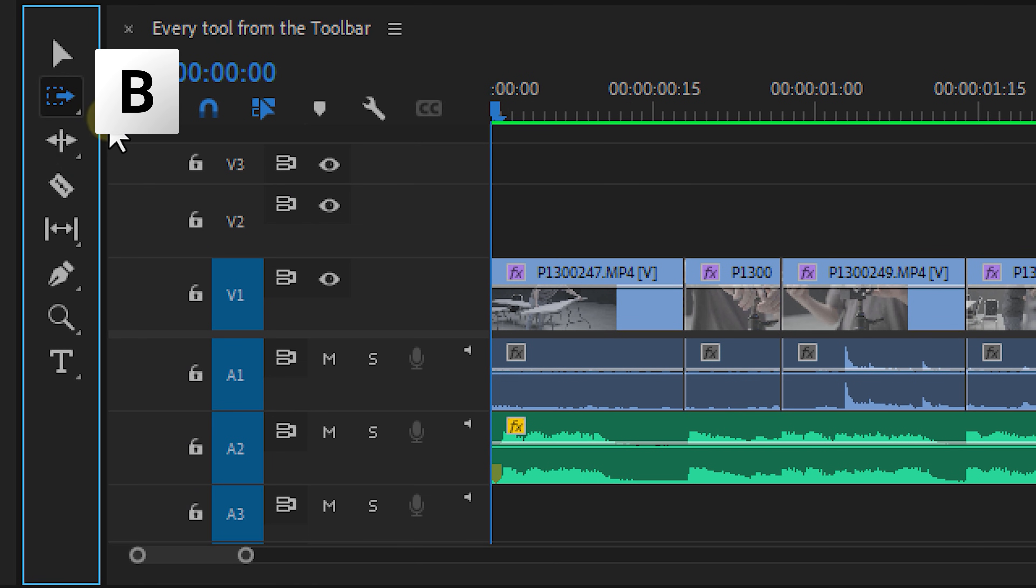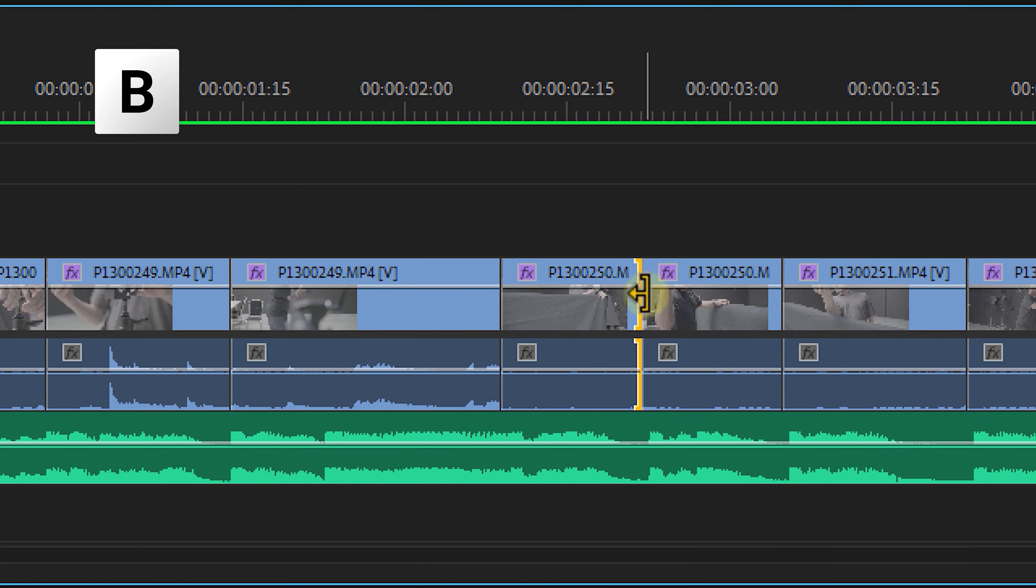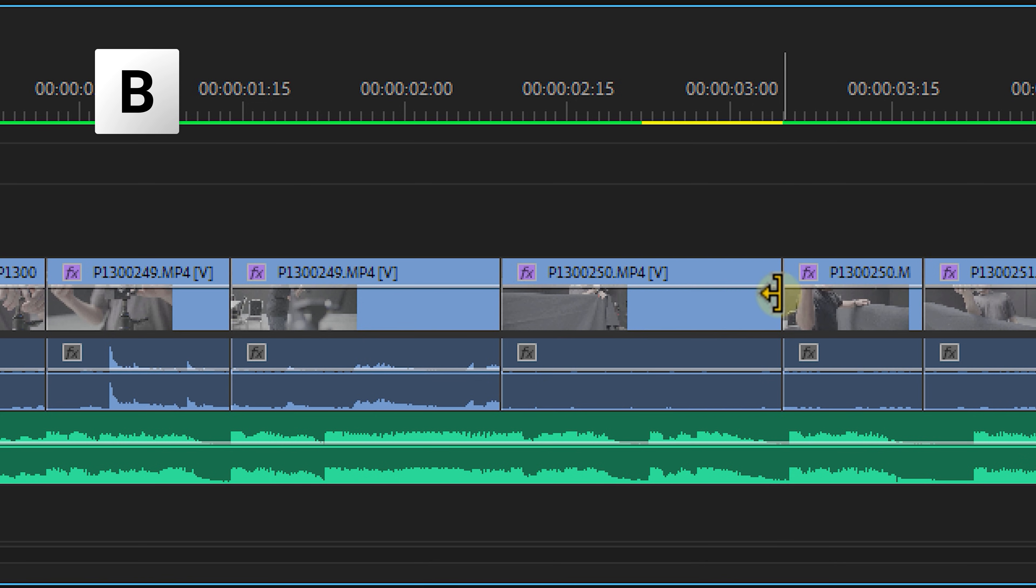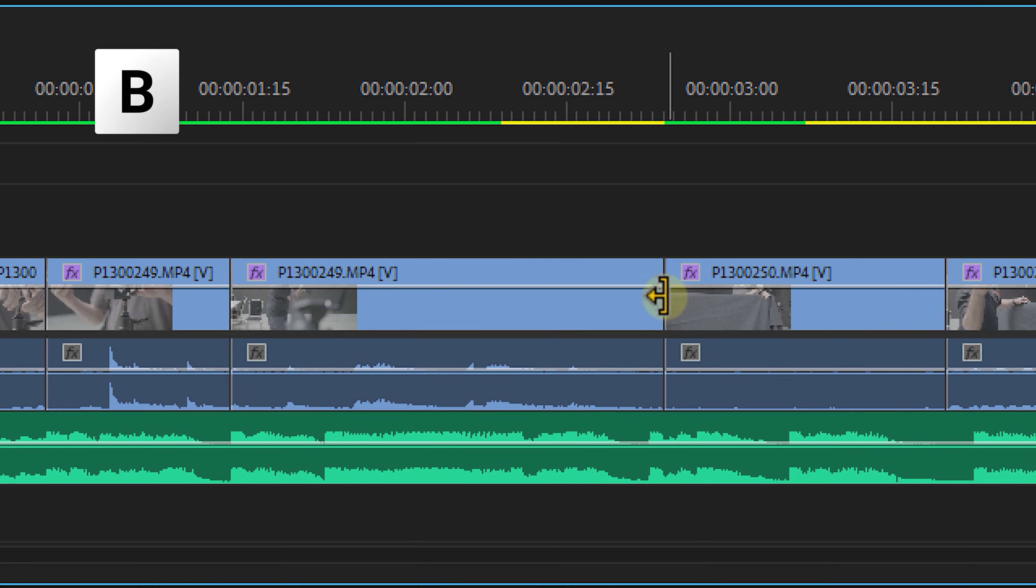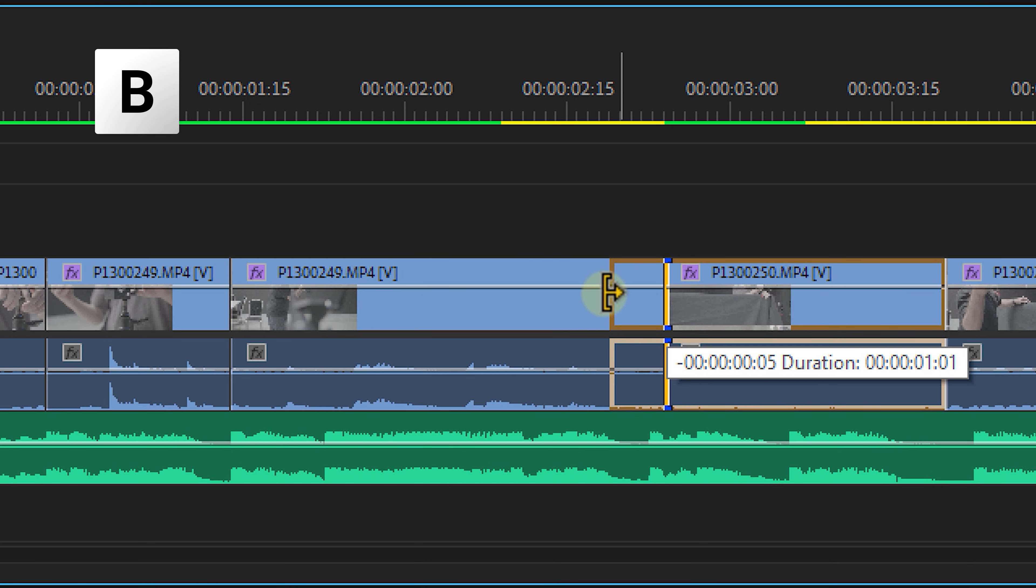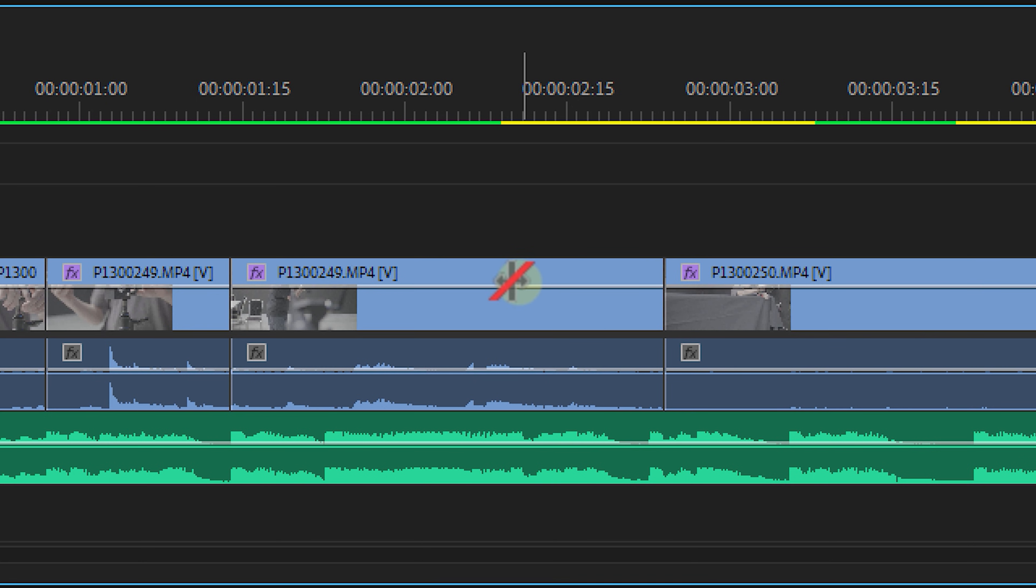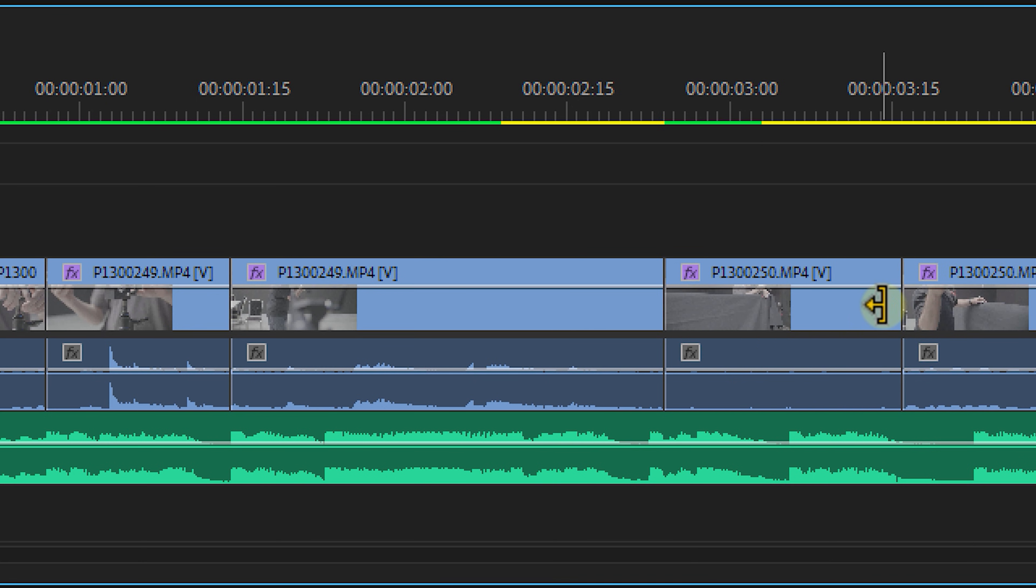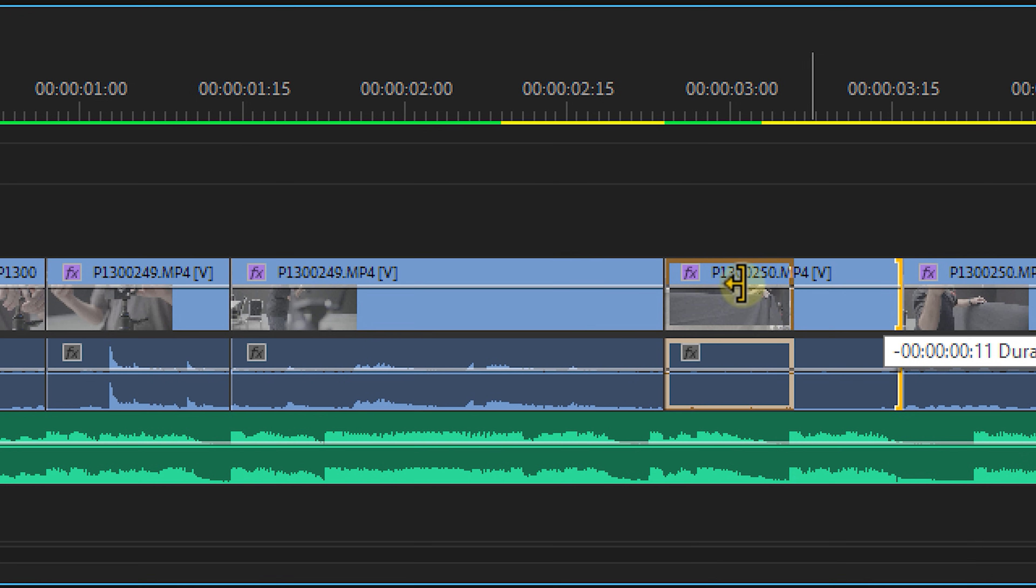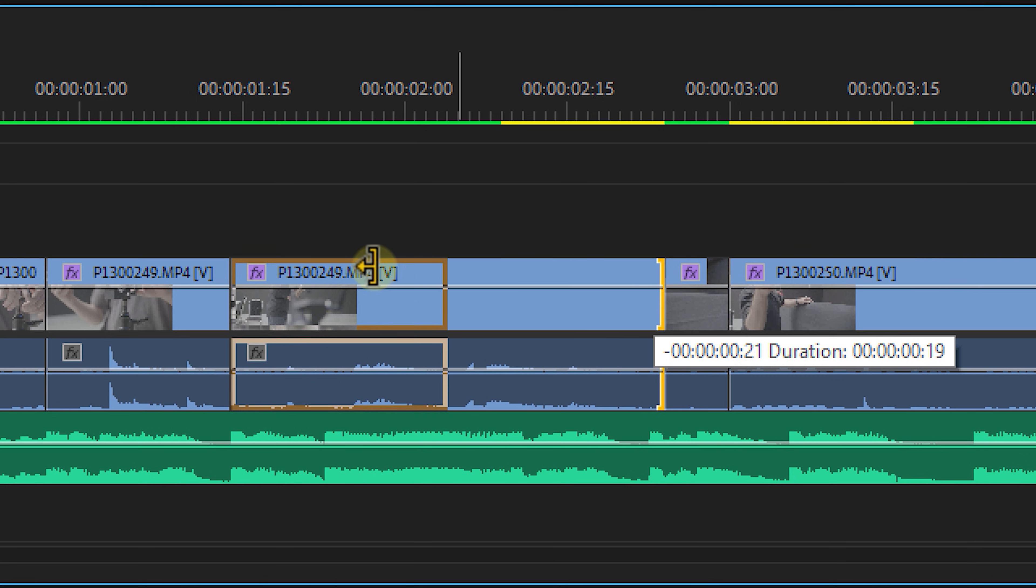The next tool is the ripple edit tool. A super handy tool to make your editing workflow way faster. Now with this tool you can trim or in other words, shorten your clip. But while doing that, the rest of the clips in your timeline will ripple towards your edit. Meaning that Premiere Pro will automatically close the gap you just created between the two clips. However, this also works when making your selected clips longer. Then Premiere Pro will push the clips further in your timeline, preventing unwanted cutoff clips.